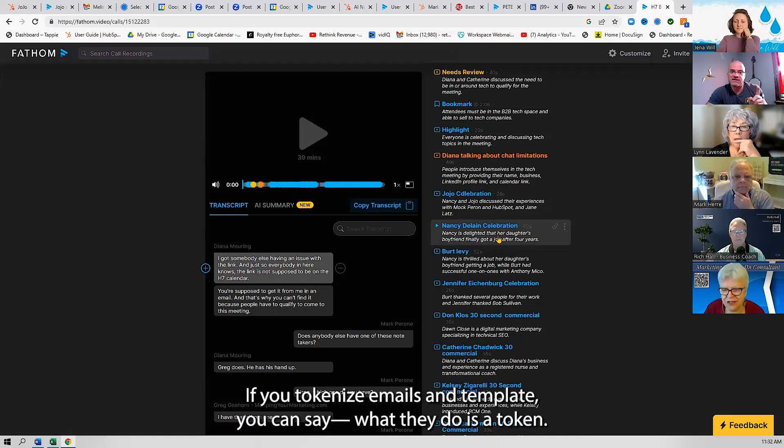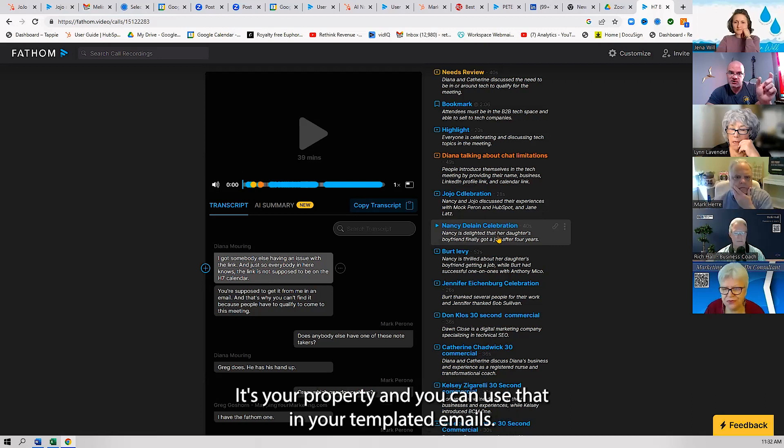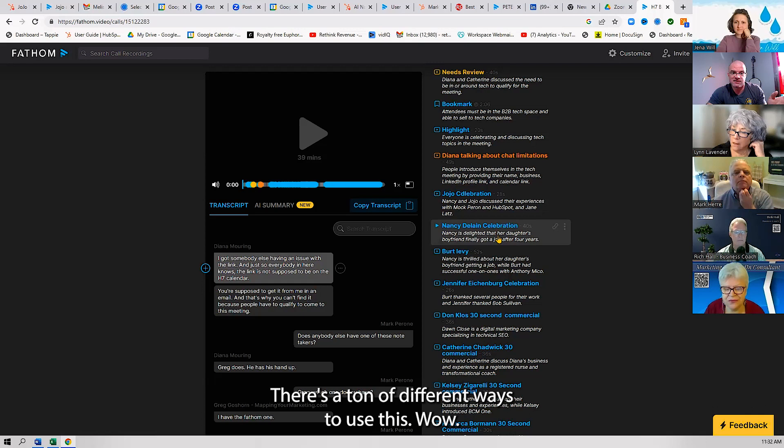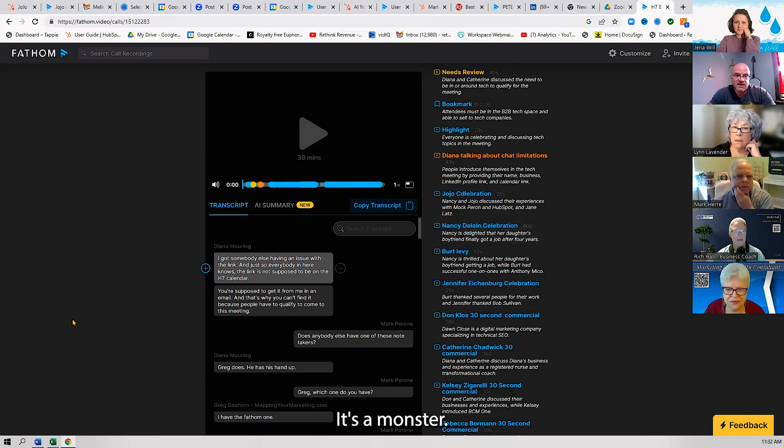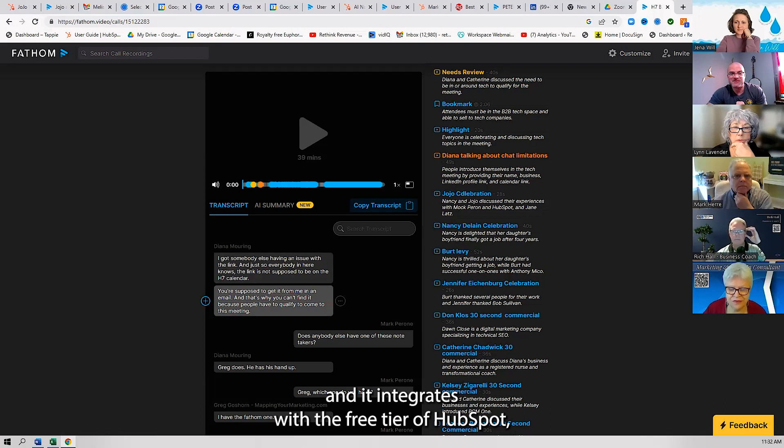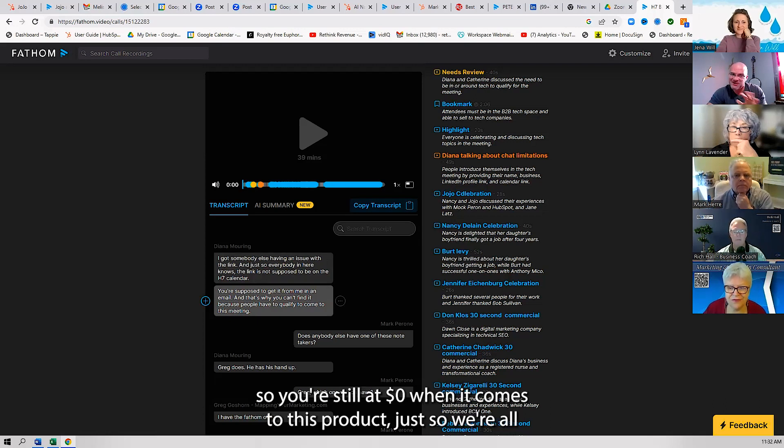If you tokenize emails and template, you can say what they do is a token—it's your property—and you can use that in your templated emails. There's a ton of different ways to use this. It's a monster. It really is, and it integrates with the free tier of HubSpot, so you're still at zero dollars when it comes to this product, just so we're all clear on that.